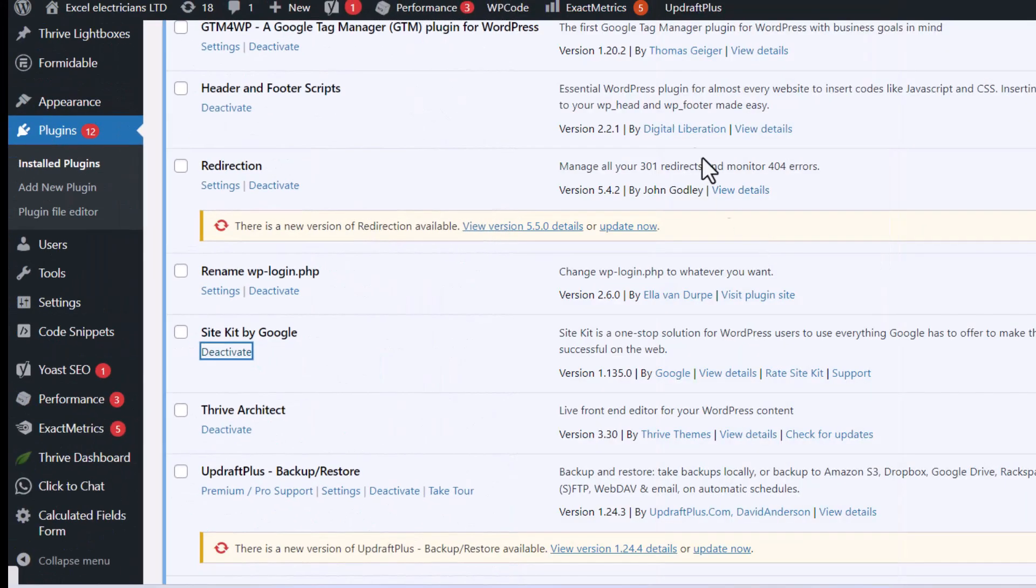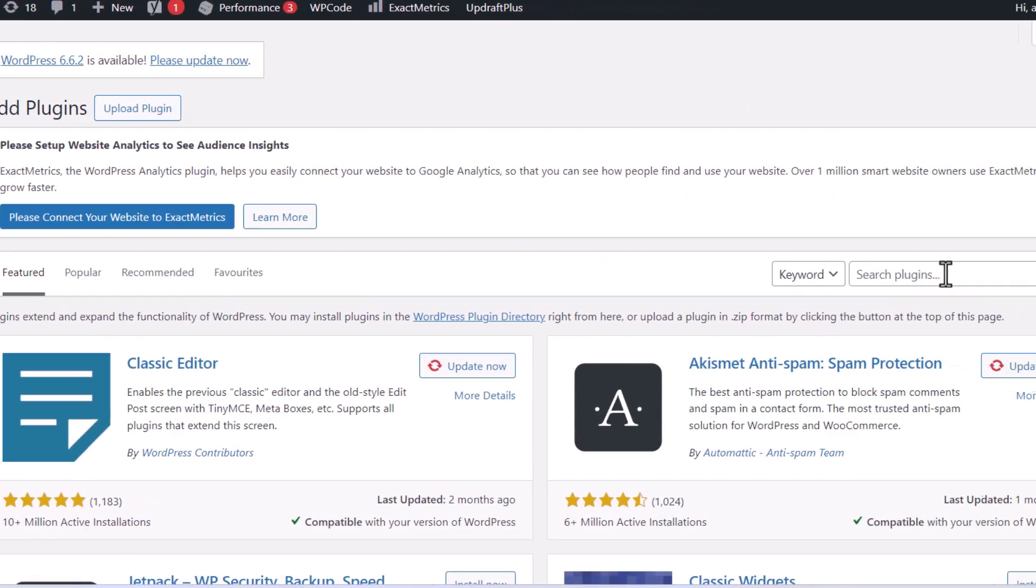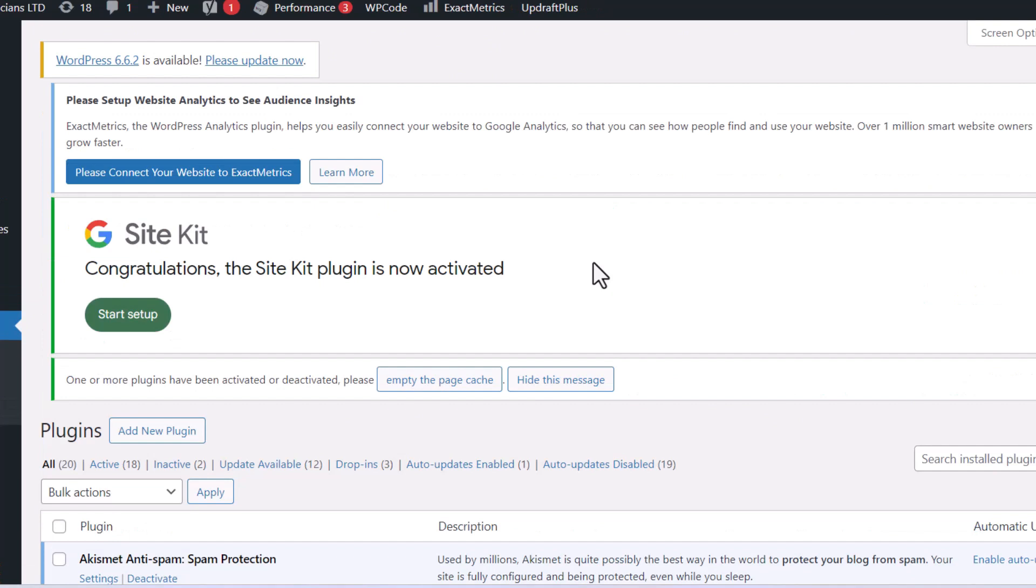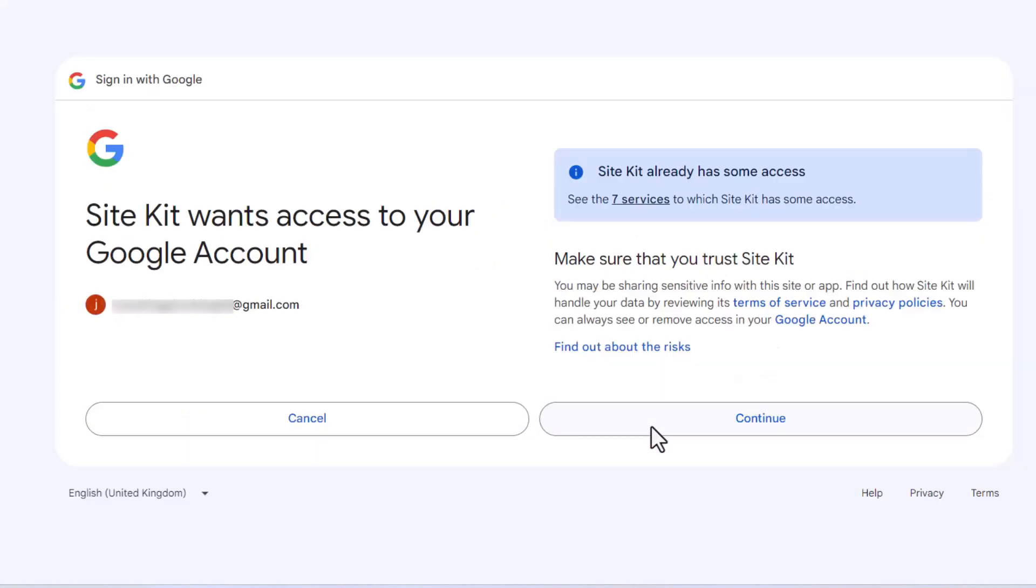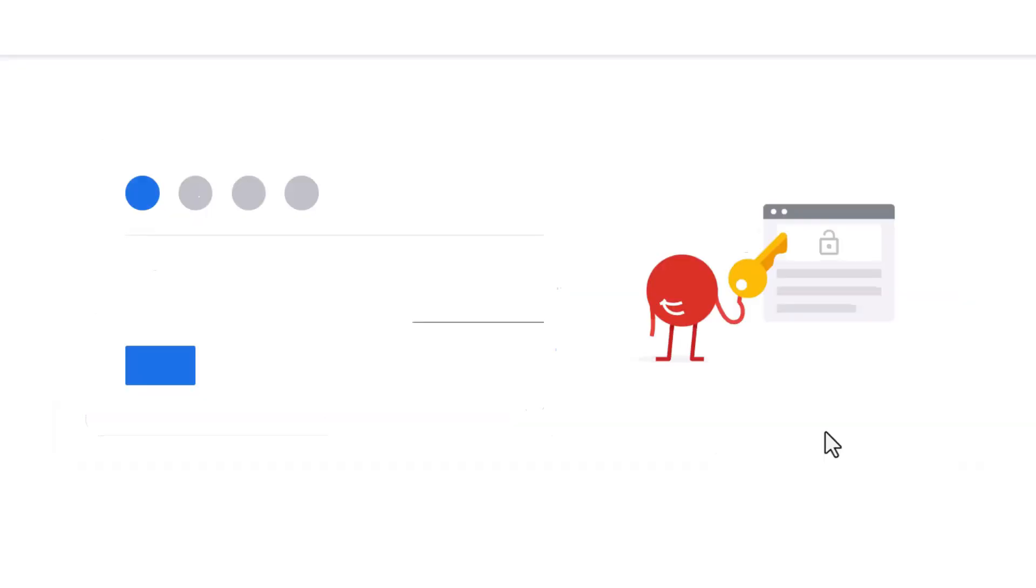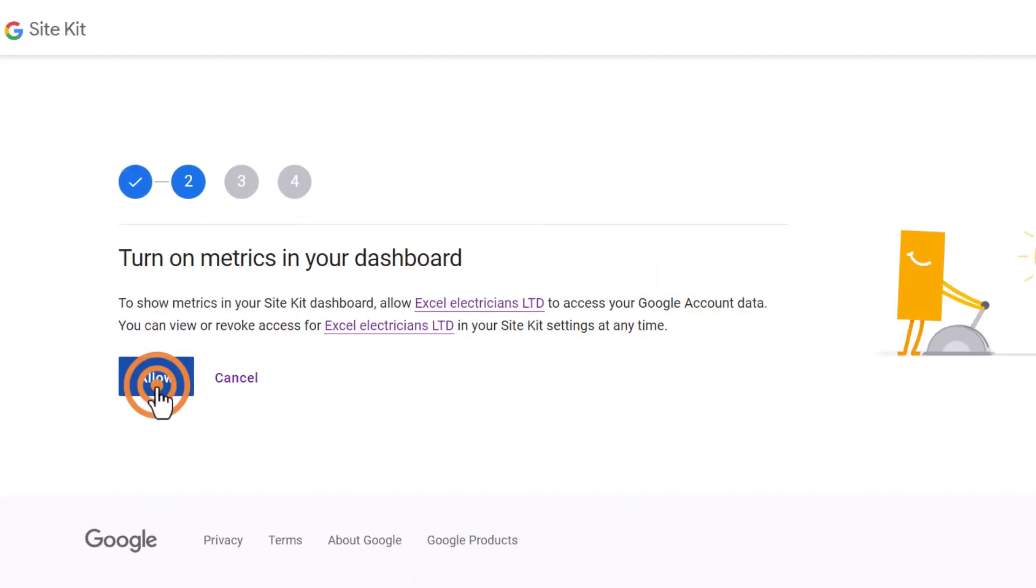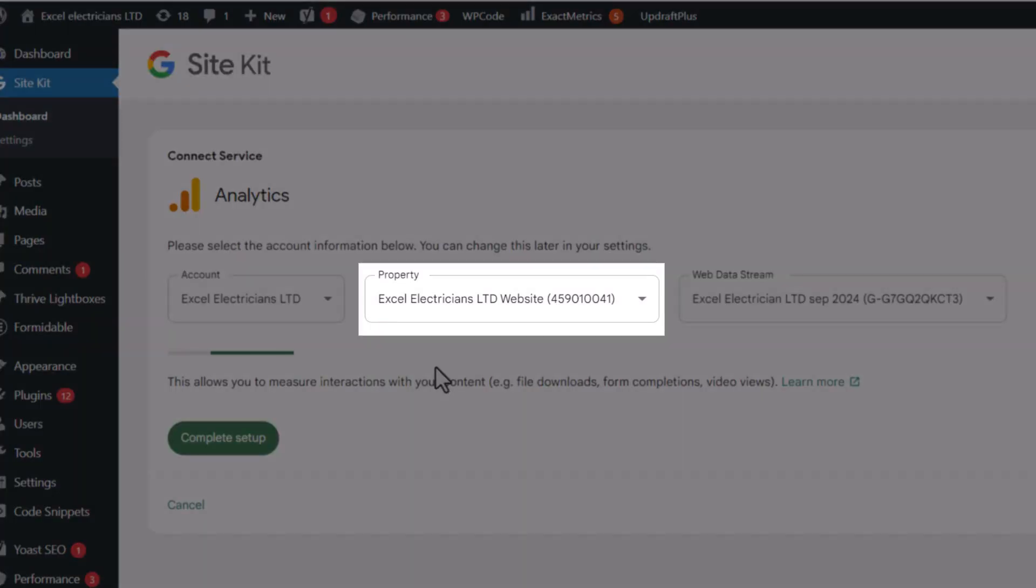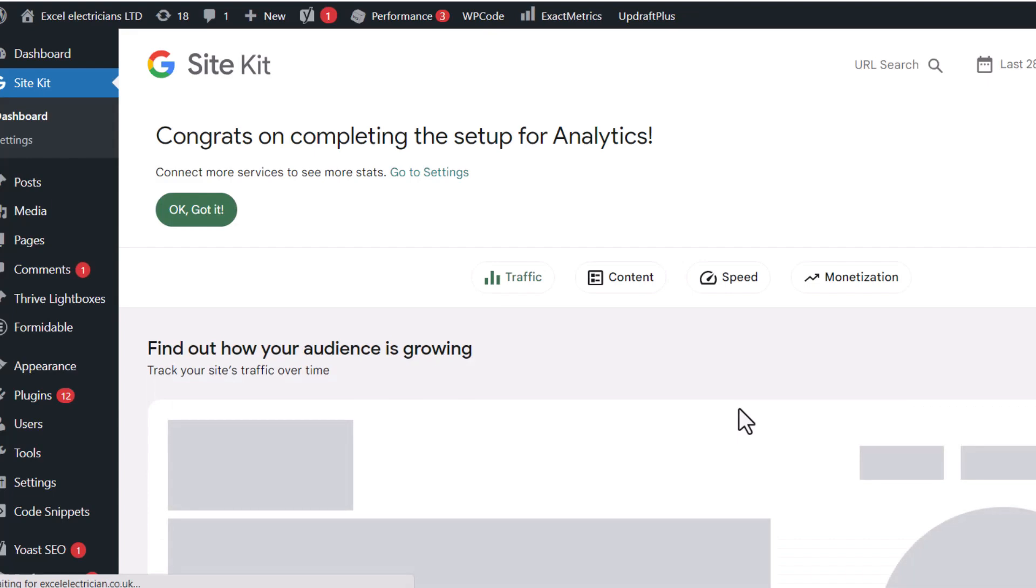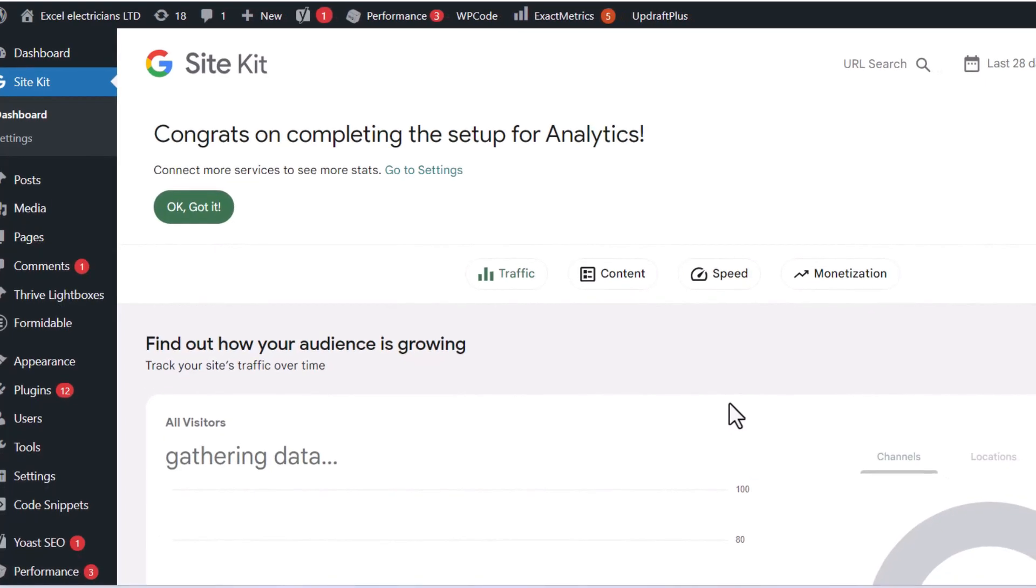Log into your WordPress website. Click on Plugins, then Add New Plugins. In the search box, type SiteKit and install it. Once installed, activate it and press Start Setup. Tick the radio button that says Connect Google Analytics as part of your setup and sign in with your Google account. Select the Google account you use to create your Google Analytics account. Tick Select All and click Continue. Follow the instructions on the screen and your website will be connected with Google Analytics. You should see the name of your Google Analytics account, the property name and the data stream name, which should all match what we've added. Click Complete Setup and that's it. Congratulations, you've successfully connected your website to Google Analytics.